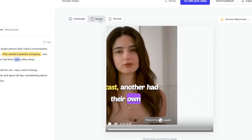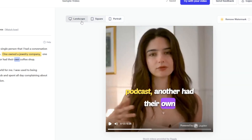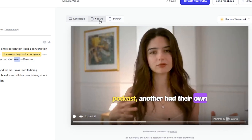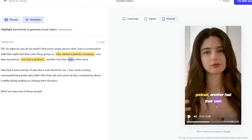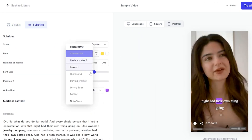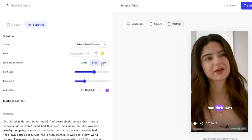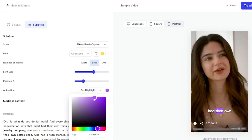You can also change other elements of the video here. Let's say you want a portrait video instead for reels, TikTok, or shorts. You can also change the subtitles and font style — my favorite is Quicksand. You can choose to have four words or just one word per scene. You can change the font size, position, and color. Last but not least, let's say you want a pink color.